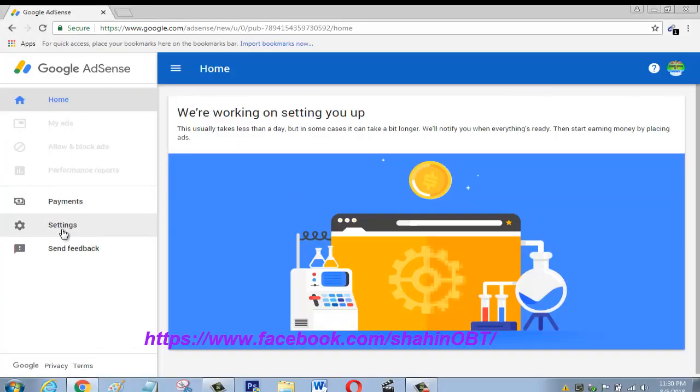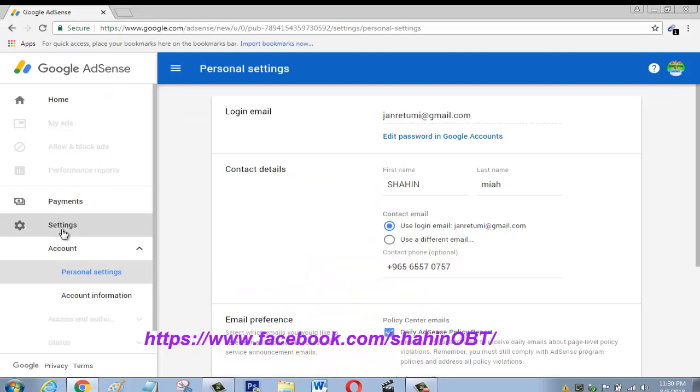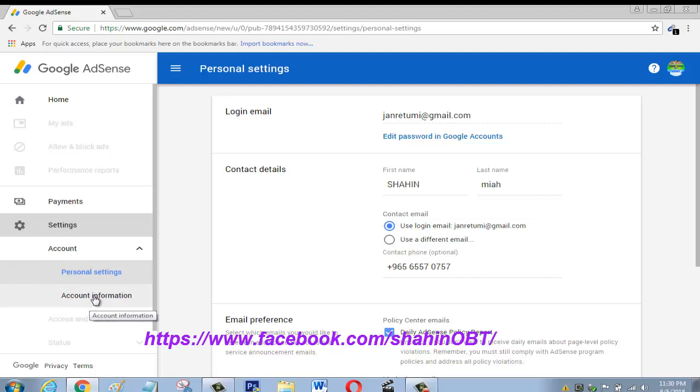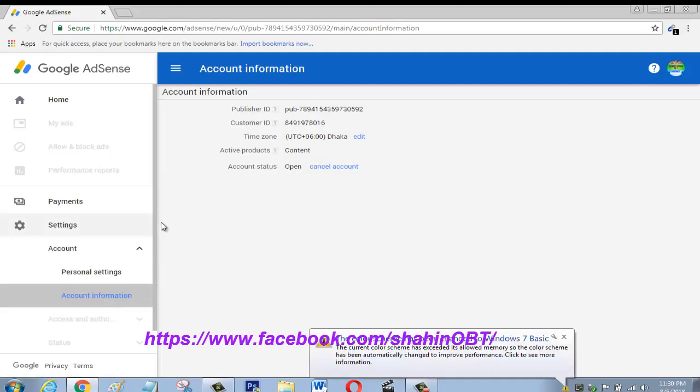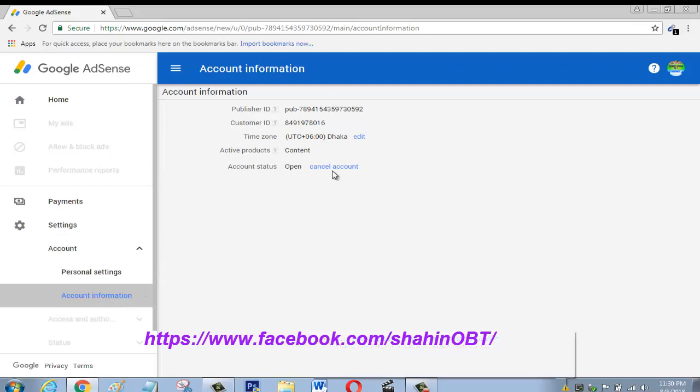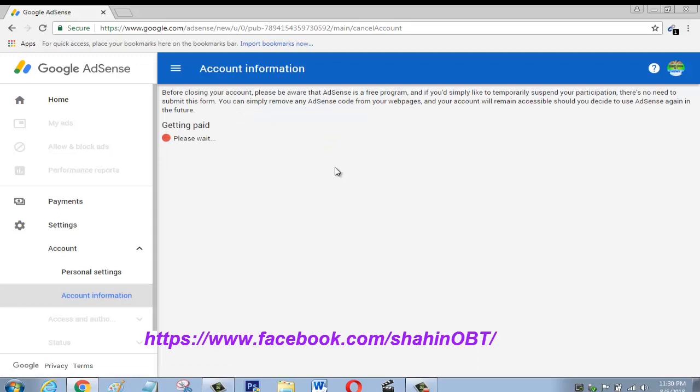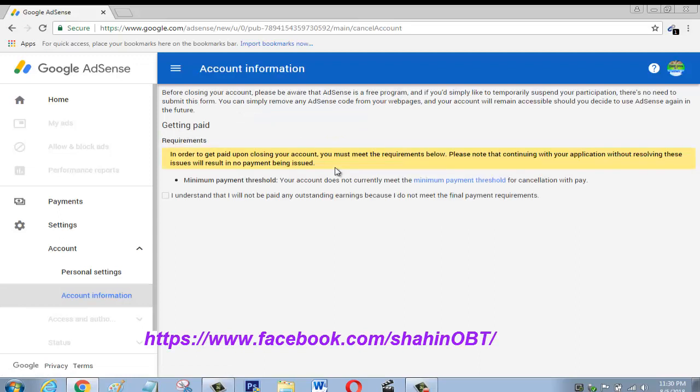Then you see here account information. Click on account information. Now you have to go here to cancel account. Click on cancel account. Then you see here the tick box: 'I understand that I will not be paid any outstanding earnings because I do not meet the payment threshold.'